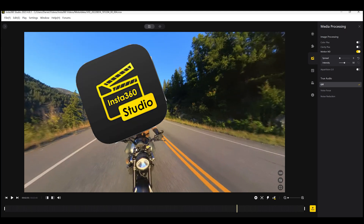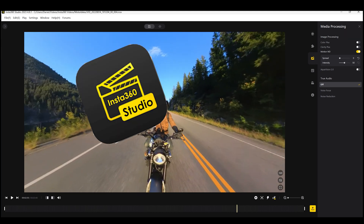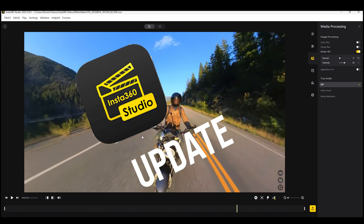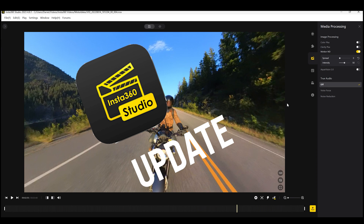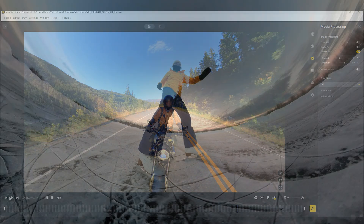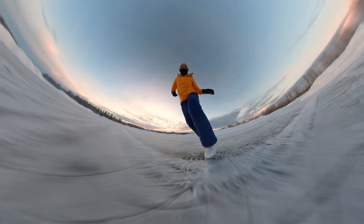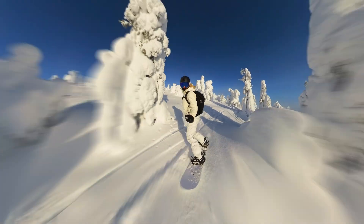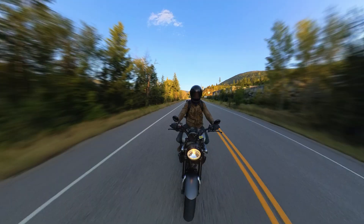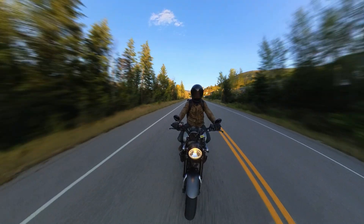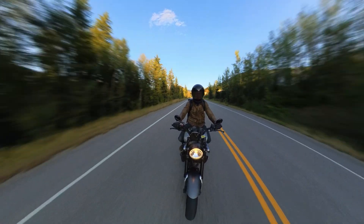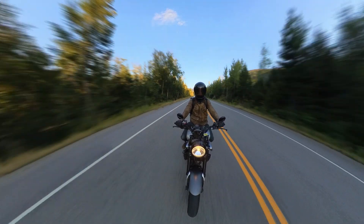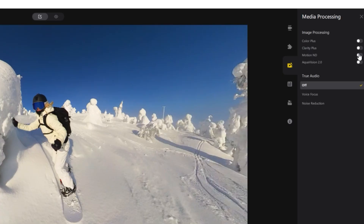The Insta360 Studio has received an update which adds a highly anticipated feature. You'll now be able to add motion blur to any video you shoot with an Insta360 camera which, when used correctly, can make your action shots look way more dynamic. I'm going to show you where you can find this new feature and how to use it effectively.